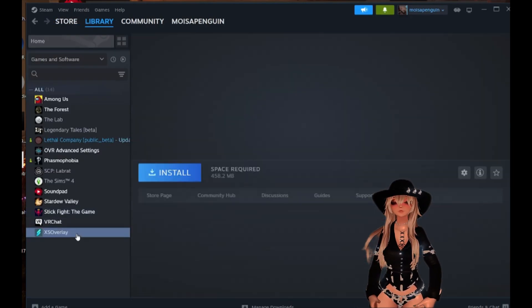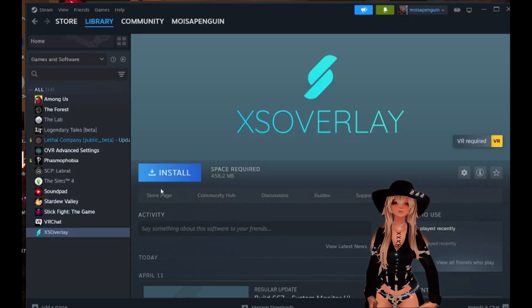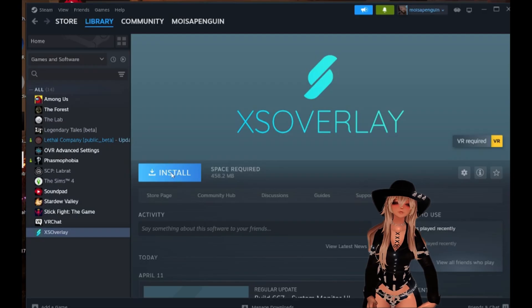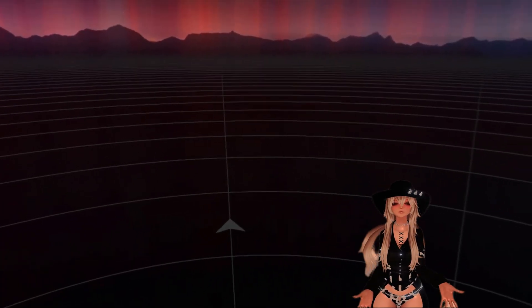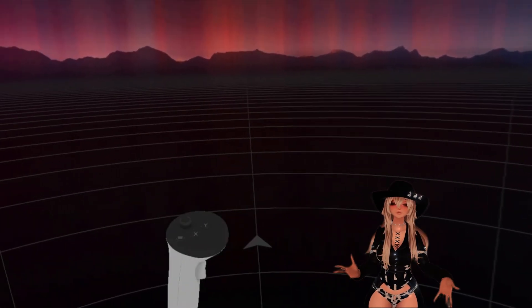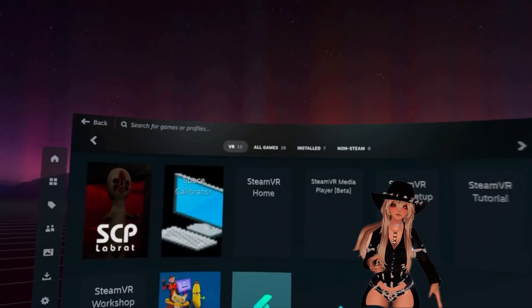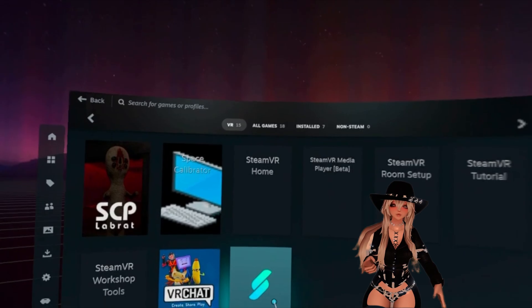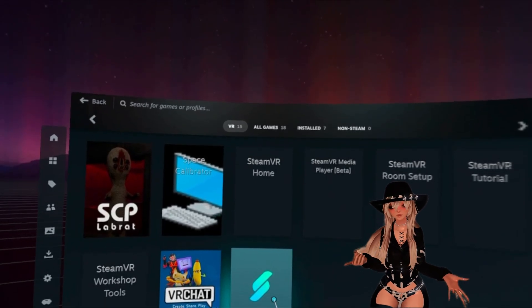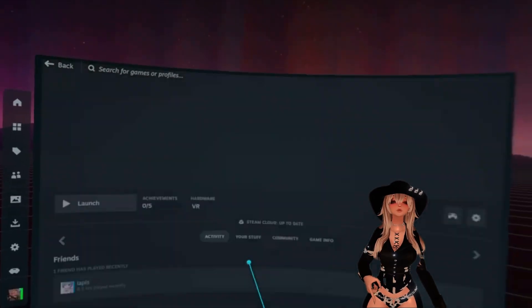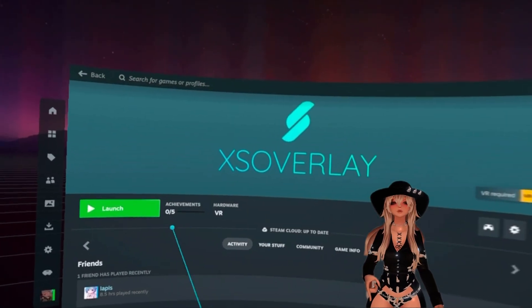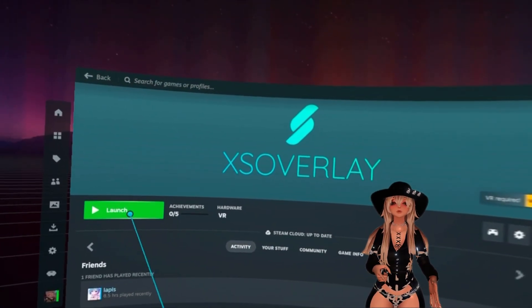Once purchased, it will be in your library, and just go ahead and install, and head into SteamVR on your headset. To get started, head to your library, and I just went to All VR, and press and launch your XS Overlay.